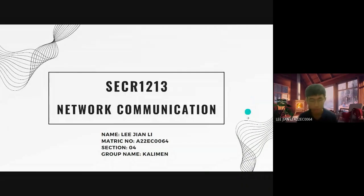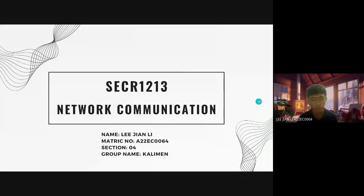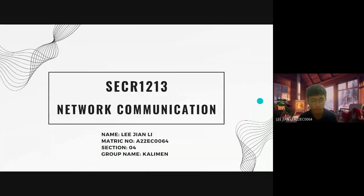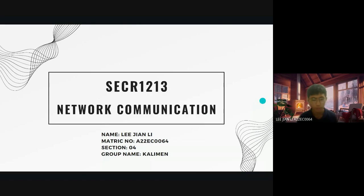Hello Dr. Hazina, I'm Lee Lee from Section 4 Group Parliament. Today I will present for subject SDCR 1213 Network Communication about the project reflection in the video.